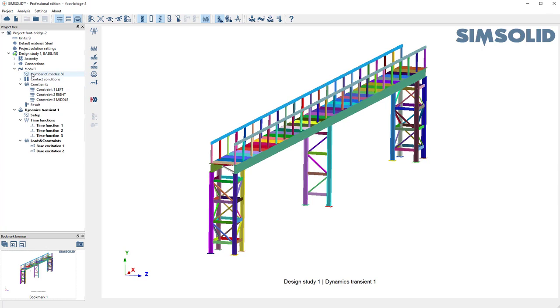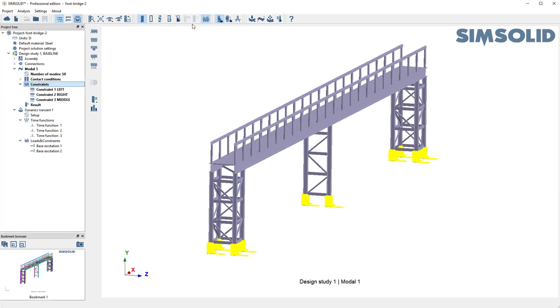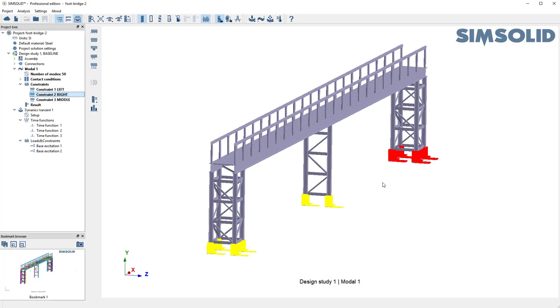I've already calculated the modes, and I have built constraints at the three foundations. I have a constraint on the left, a constraint on the right, and one in the middle. So I have three different constraint conditions.